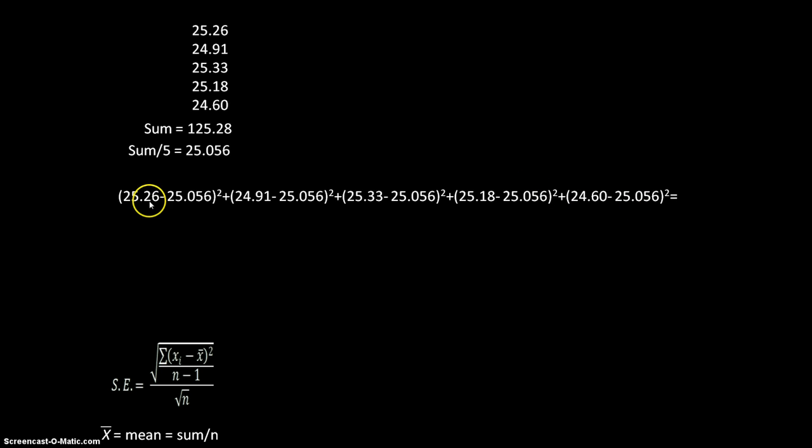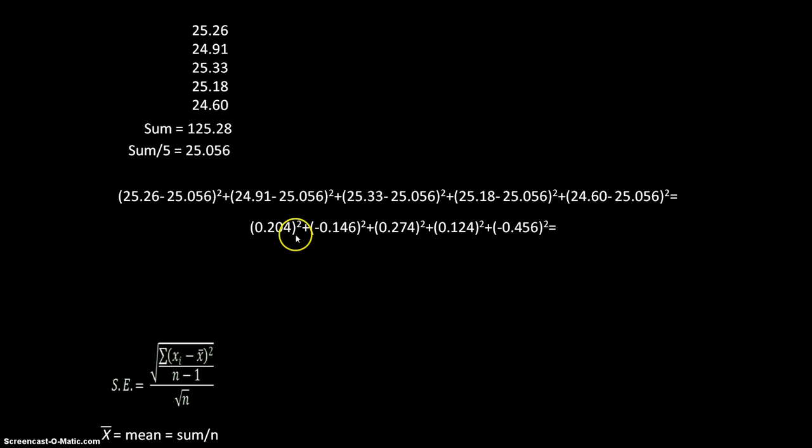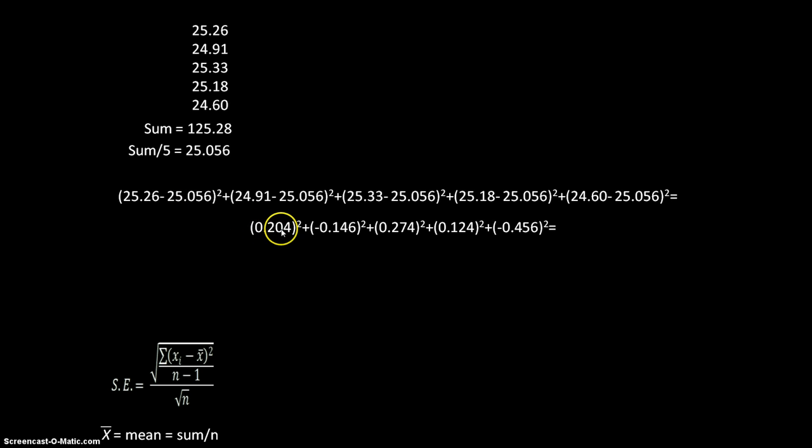If I go through and do all of the subtractions, I get these values. So 25.26 minus 25.056 gives me 0.204 and each one of these values is the result of doing the calculation in the brackets.